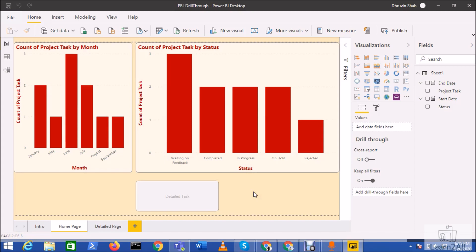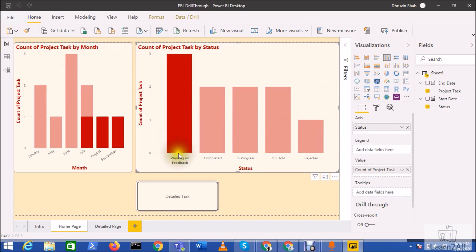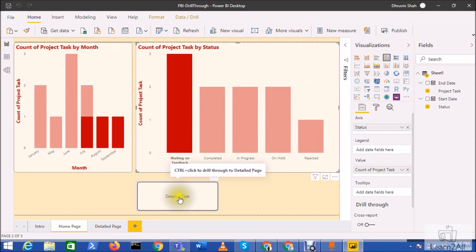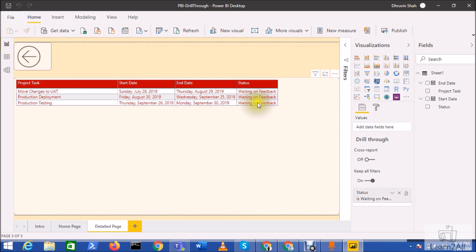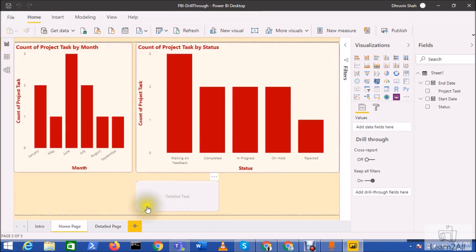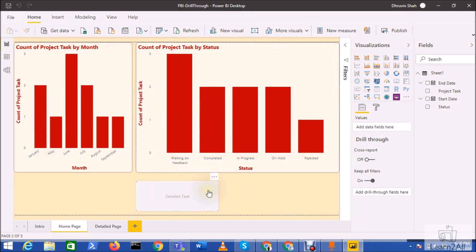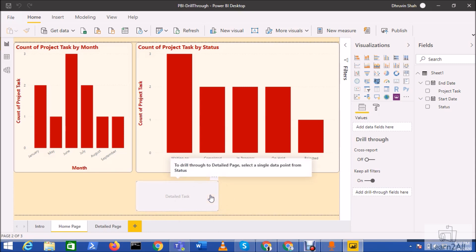Now, what is a drill through button action? Let's say you have a requirement where when a user selects any element from your visual, they click on a button and they will be redirected to the page where they can view the filtered data. This is called a drill through button action.